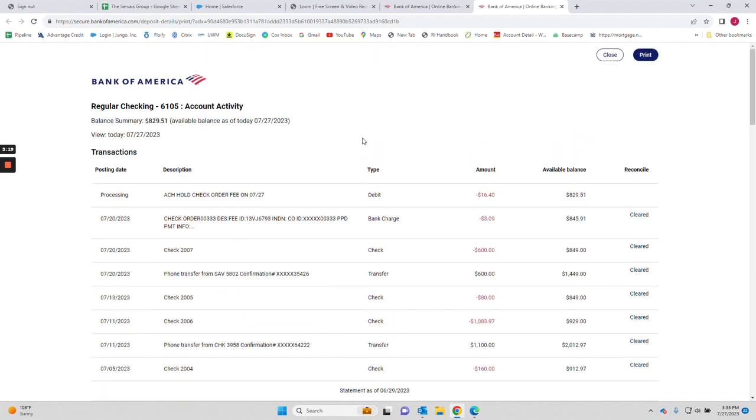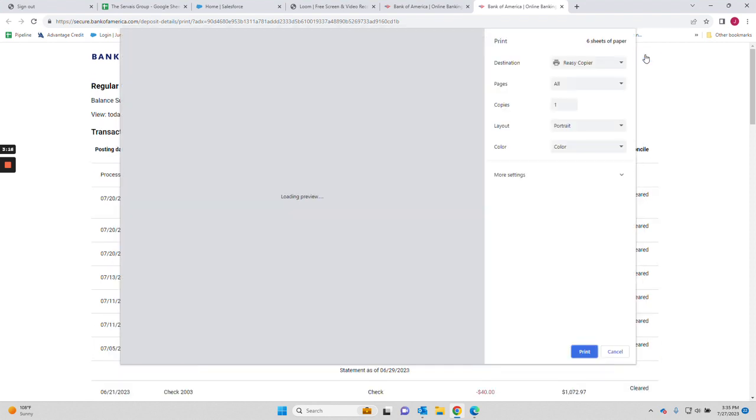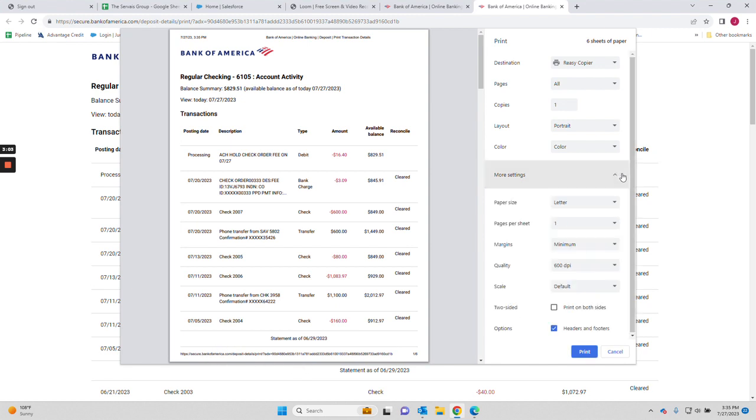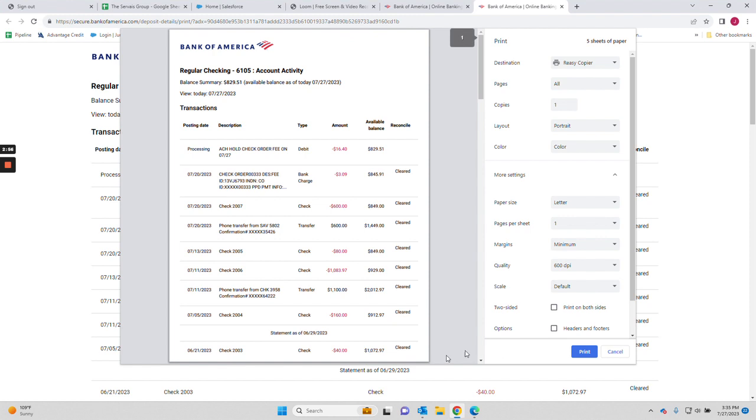But when you go to print, you're going to hit the print button here. You're going to see on this, when I hit the print button, I have the URL showing here below. If you don't have the URL address showing, you're going to click more settings, come down to the options here where it has headers and footers, and check that box.